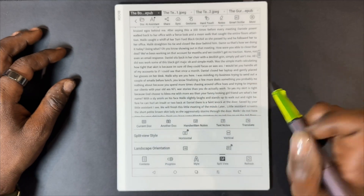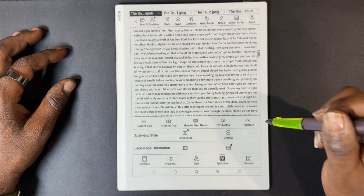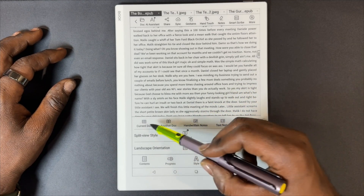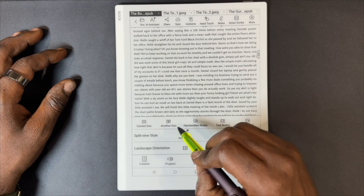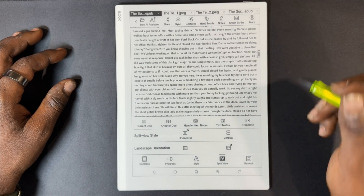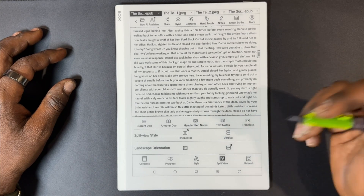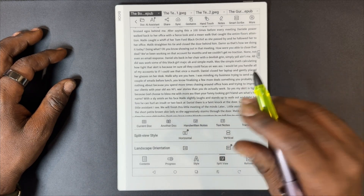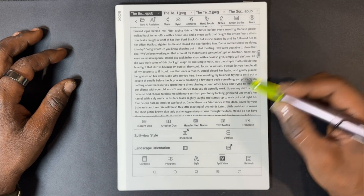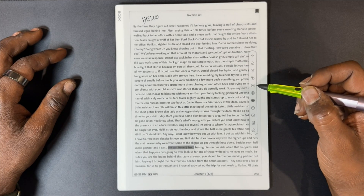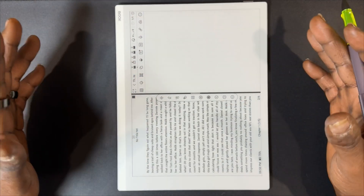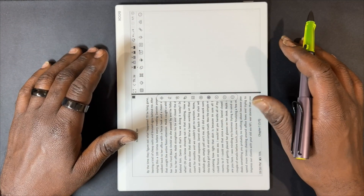From split screen you get a couple of different viewing options: from the current document, a new document, handwritten notes, text notes, and translate. We're going to select handwritten notes. Now that it's split the screen, we're going to rotate the 10.3.